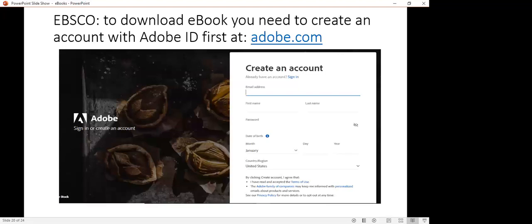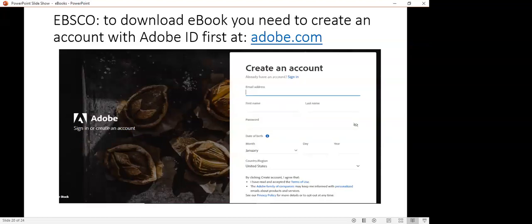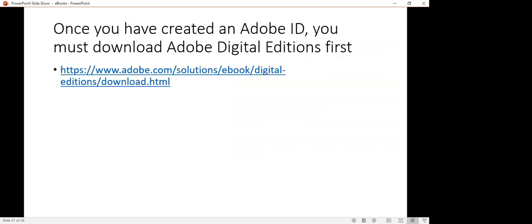With EBSCO ebooks, you must first create an Adobe ID account. You would then go to this website, Adobe.com, and create this free account. This is required for you to download EBSCO ebooks. Once you have done so, you would then download Adobe Digital Edition. This is the website that would allow you to further proceed in this process.